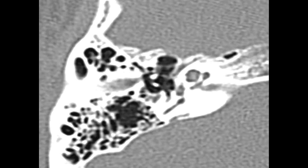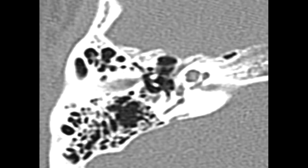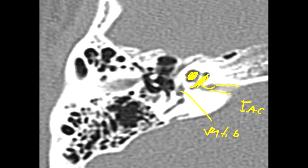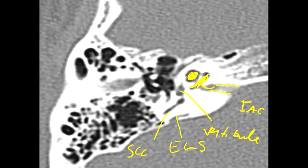Another section showing similar anatomy. In this section we can see the entrance of the internal auditory canal leading to the cochlea — basal turn and middle turn — as well as the vestibule, the endolymphatic sac, and portions of the semicircular canals.